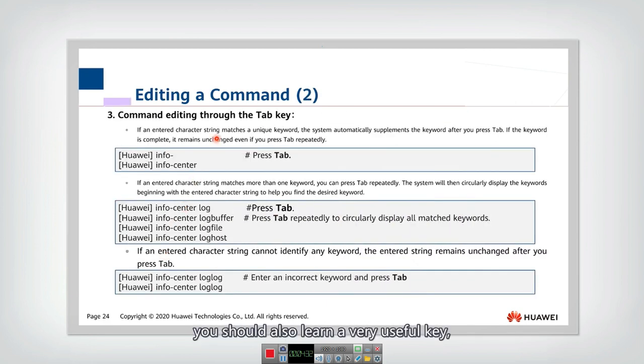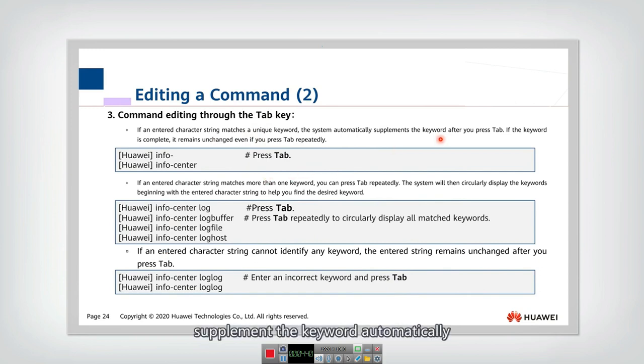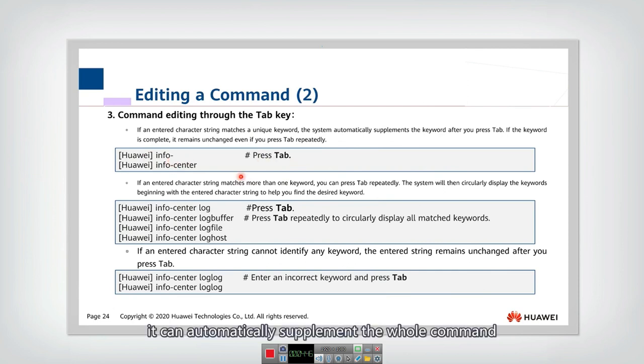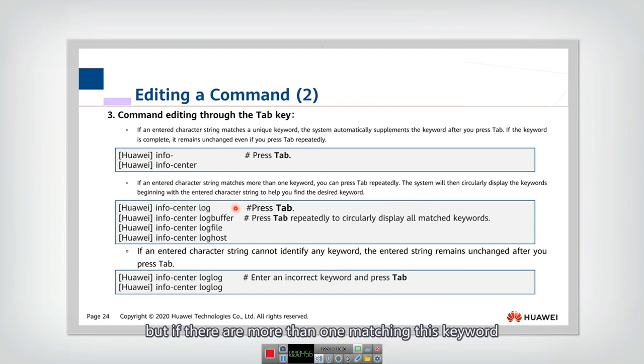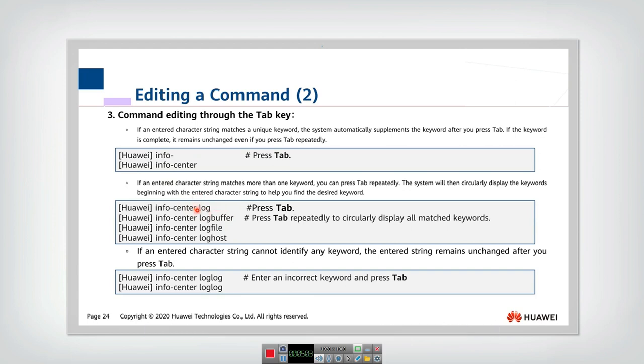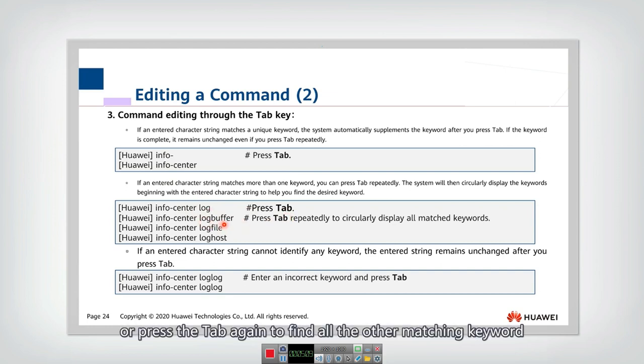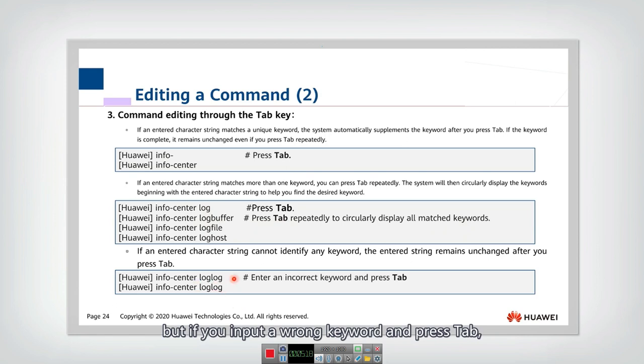To edit a command, you should also learn a very useful key, which is the tab. Actually, tab can help us to supplement the keyword automatically. So if you enter 'infer,' then press tab, it can automatically supplement the whole command if it's only corresponding to one valid command. But if there are more than one valid command matching this keyword, then actually you can use tab to find one supplement, or press the tab again to find all the other matched keywords. But if you input a wrong keyword, if you press tab, then the result will not change.